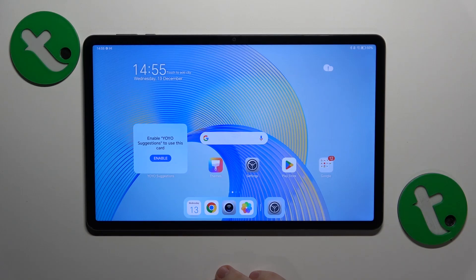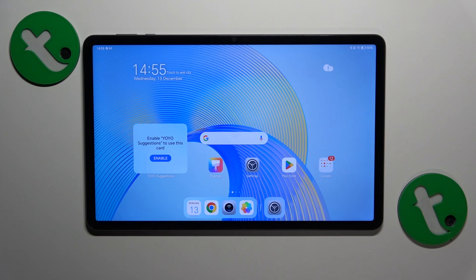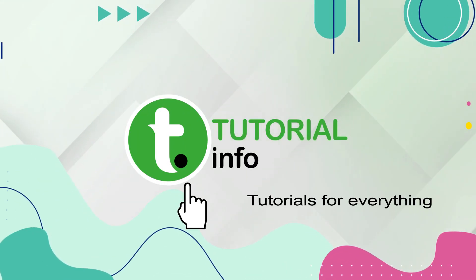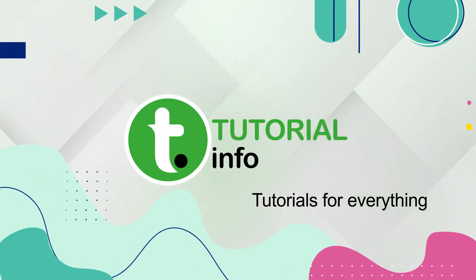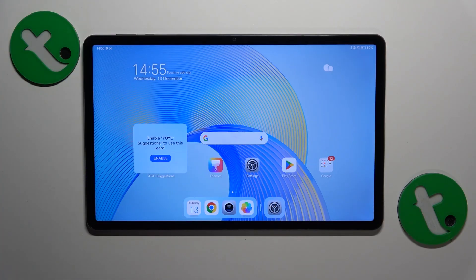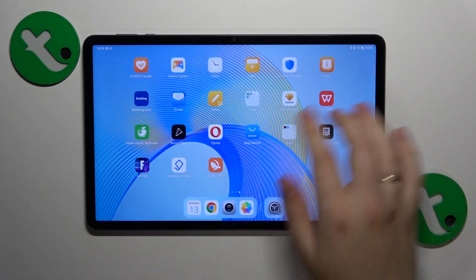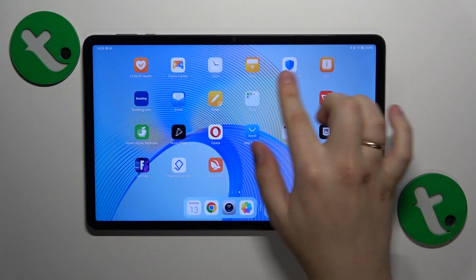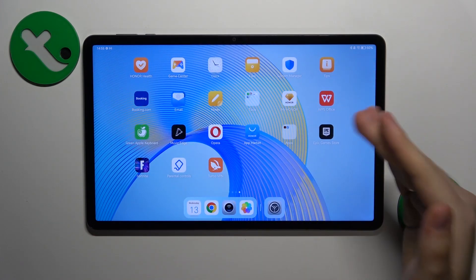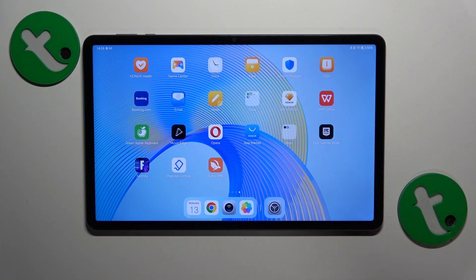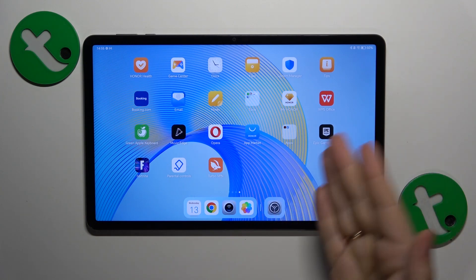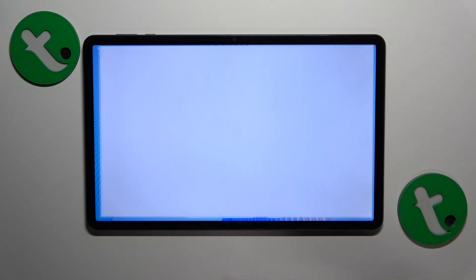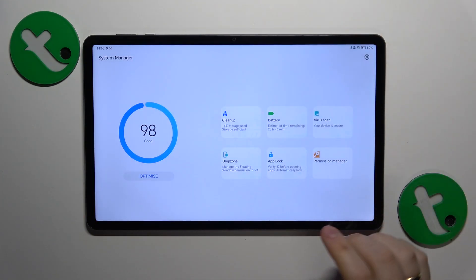This is HonorPad X9 and today I'll show how you can improve and boost the system performance on this device. I would recommend that you start with finding and launching the system manager app, the built-in tool that comes with this tablet.